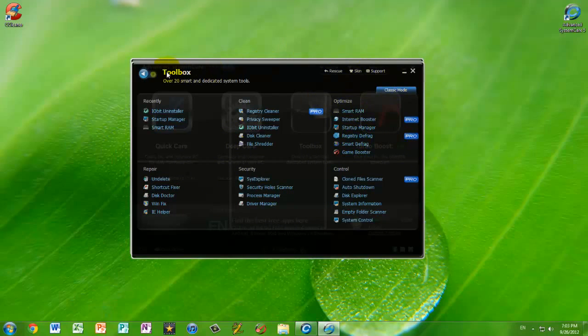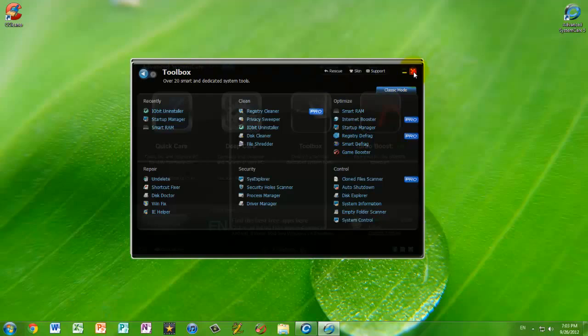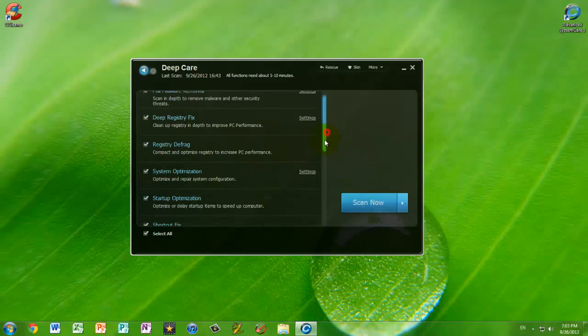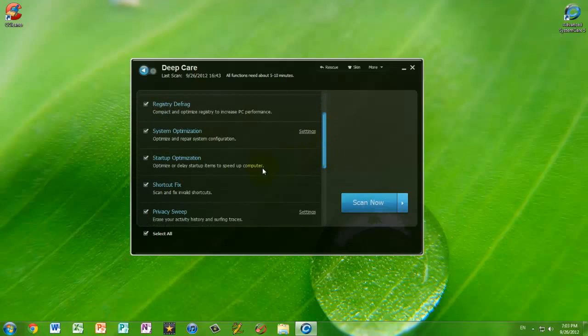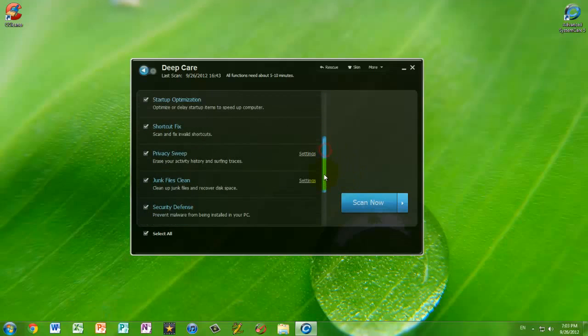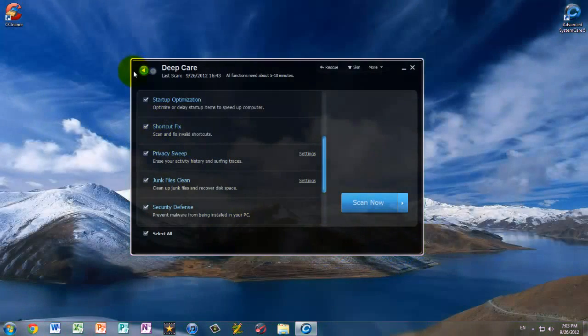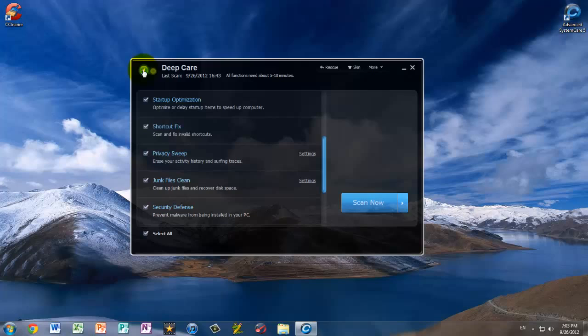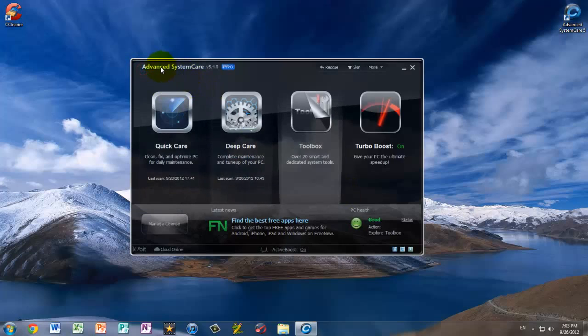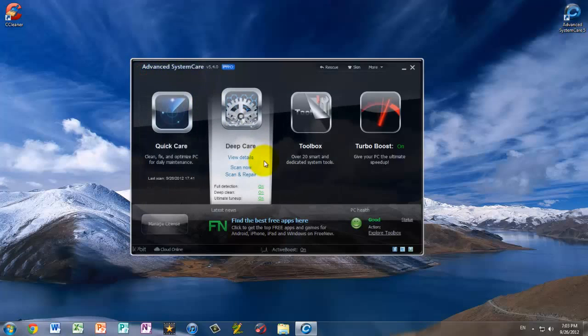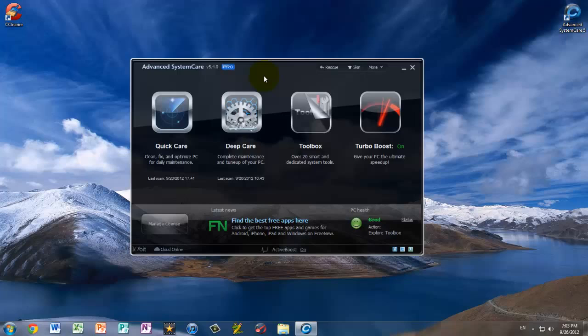So, it can actually, if you go into deep care, it can, for example, optimize the system optimization. It will do a lot of things that doesn't involve just deleting files off the hard drive. It will actually optimize the computer a little bit more than CCleaner can. That's why I prefer Advanced System Care 5.